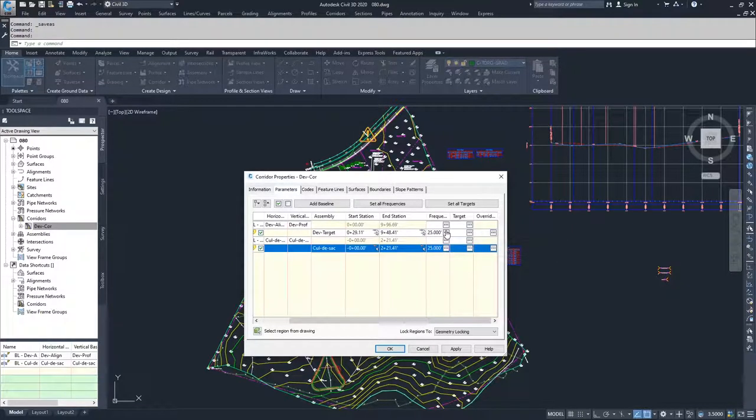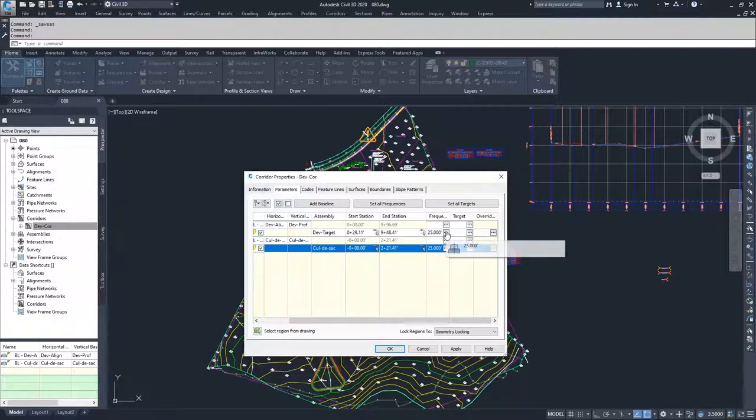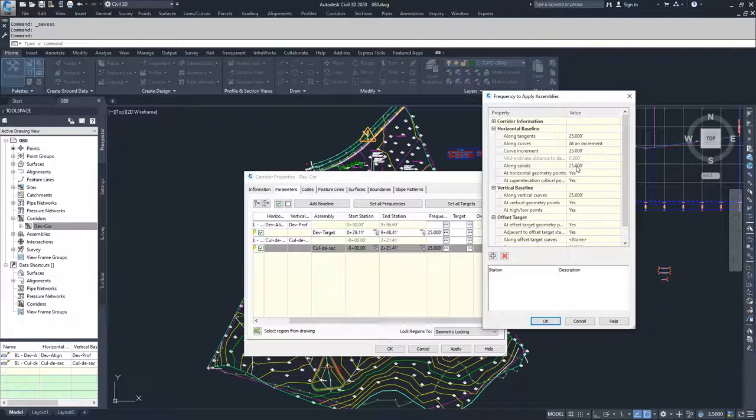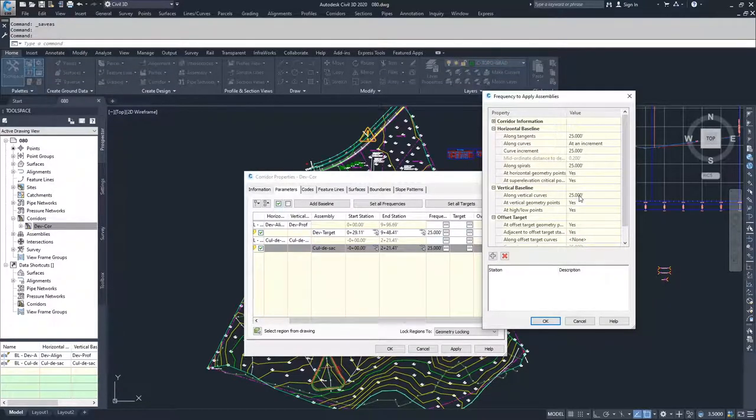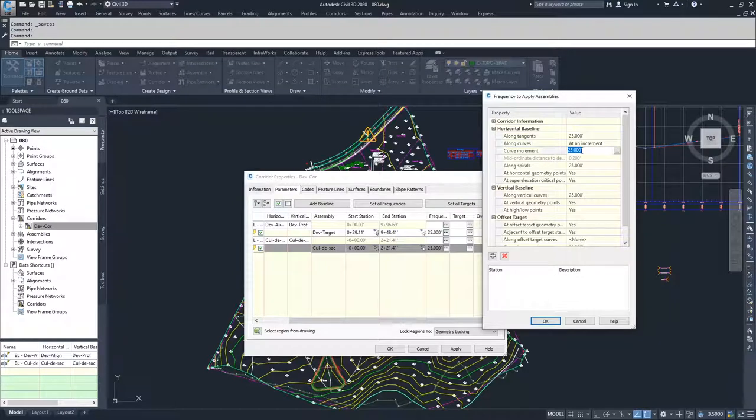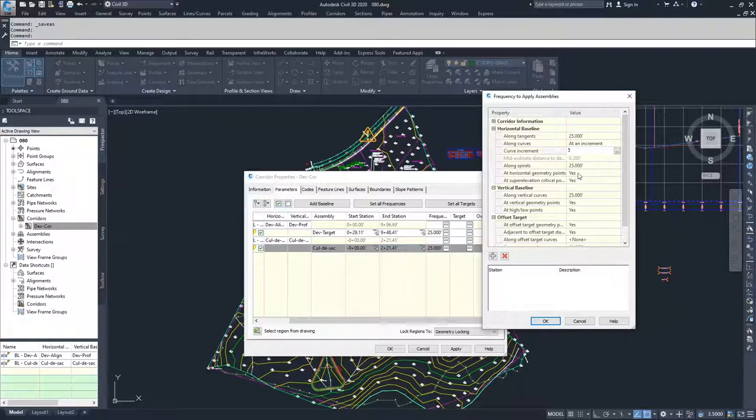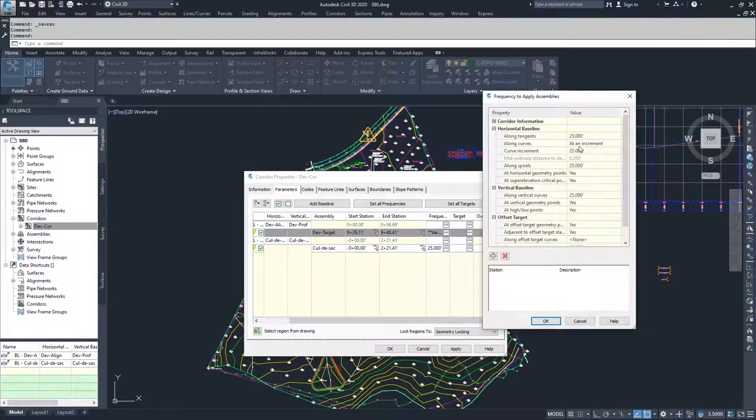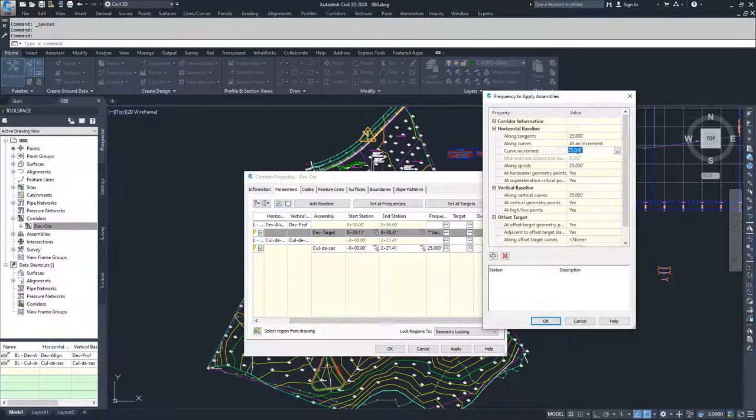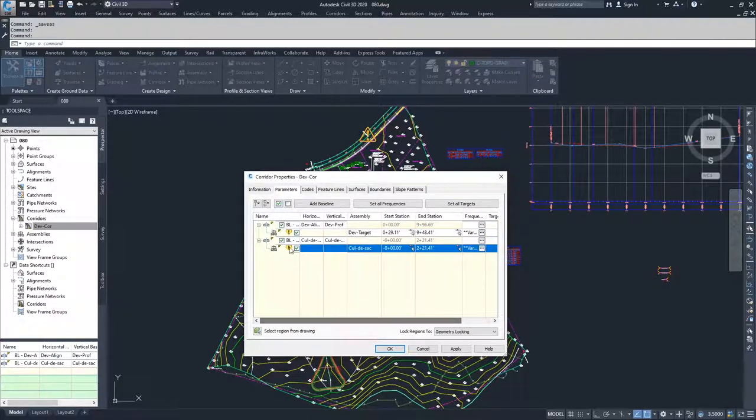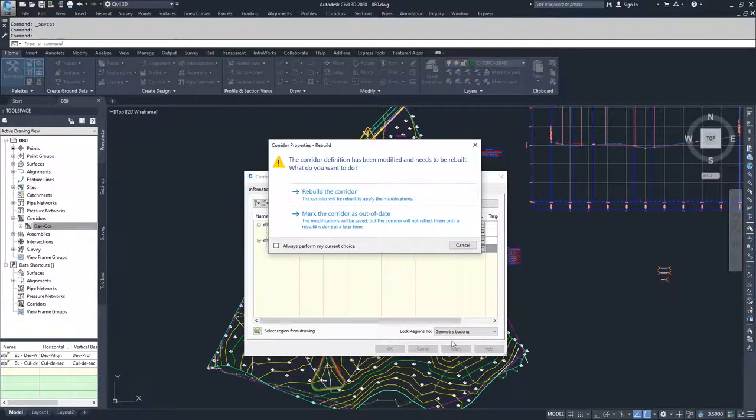Now I'm going to move into Frequencies. Inside of my Frequencies for my main Baseline, I'm going to select the Ellipses here and leave my Tangent sections the same. I don't have Spiral, so I don't need to modify that. And my Vertical Baseline I'm going to leave the same. The only one that I'm interested in changing is my Curve Increments. I'm going to change my Curve Increments to 5 because we have some relatively tight curves and I want to capture those curves as well defined as I can. So I'm going to set it as 5 and click OK. Then I'm going to go to my Cul-de-sac and set my Curve Increment to 5 as well, click OK. When I'm done with that, you're going to see that both of my regions are out of date. So I'm going to hit Apply.